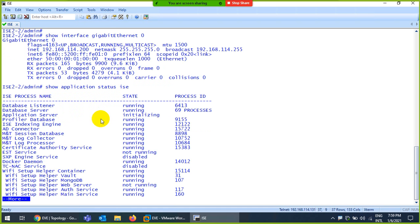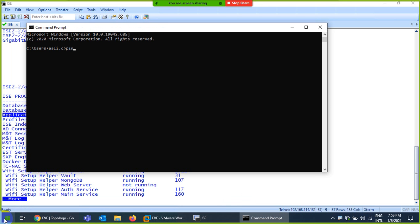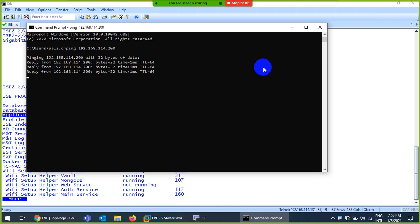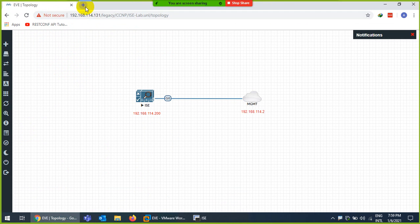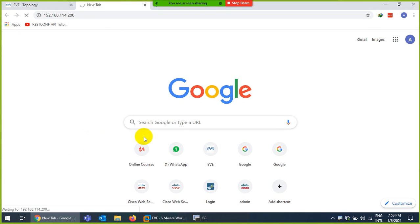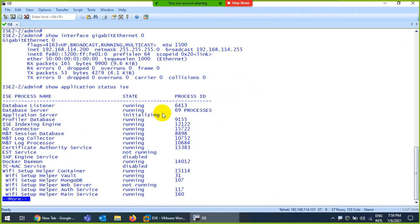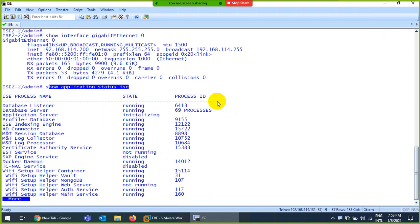Wait a moment — you can see the application server is initializing, showing 'not running.' The IP is reachable: 'ping 192.168.114.200' replies successfully, so connectivity is fine. But if you try HTTPS to that IP, the GUI is not available until the application state changes to 'running.' Use 'show application status ise' to monitor this and then you can access the device.